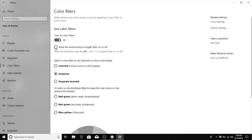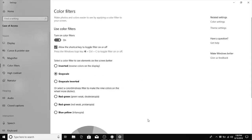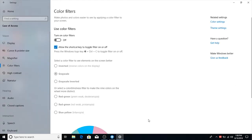Second thing is you want to allow the shortcut key to toggle filter on and off. What this will allow you to do is basically by following these commands right here, which is Windows key Control C, it will allow you to turn it on and off.